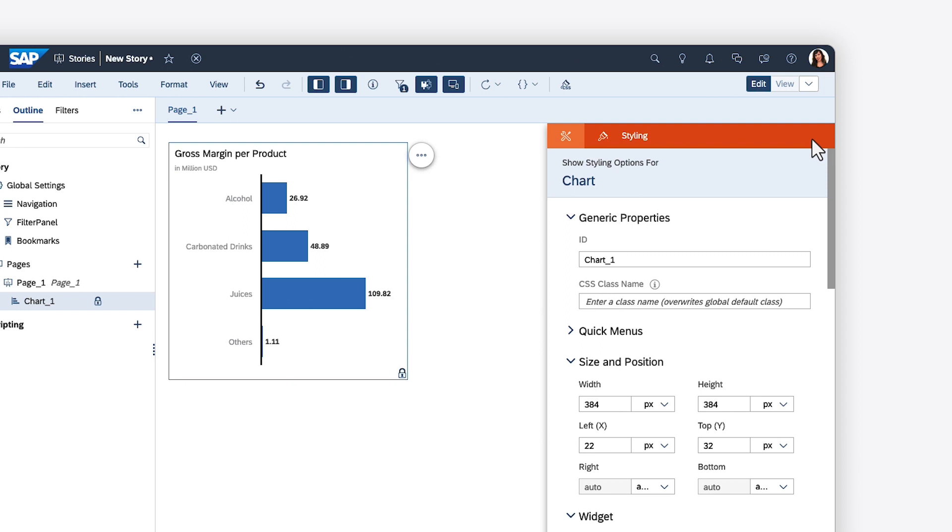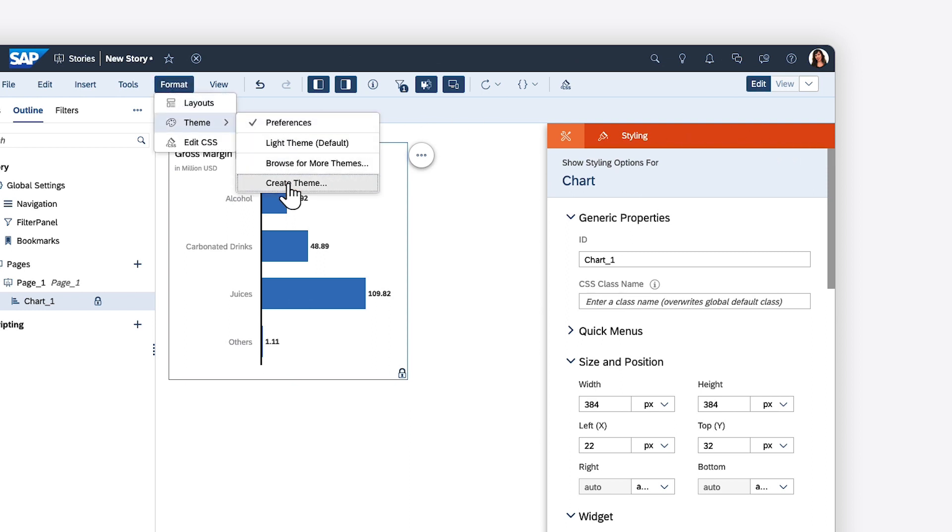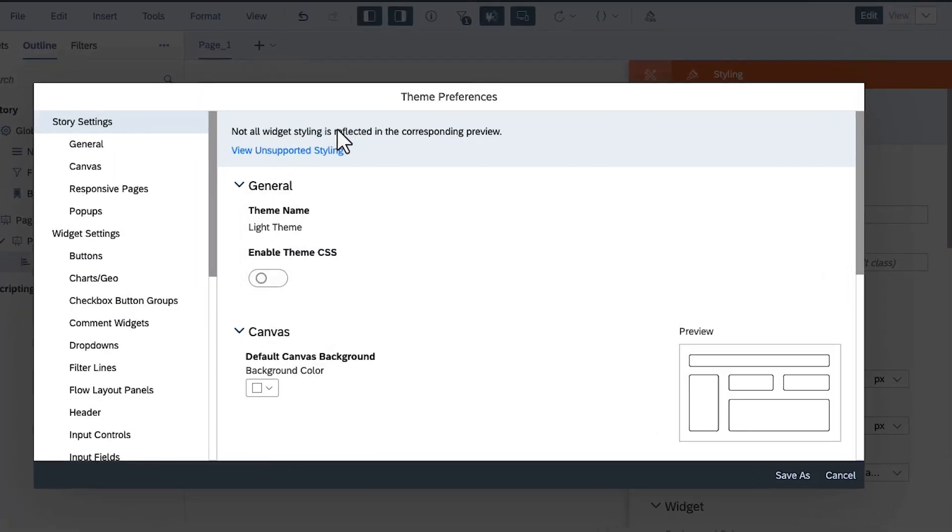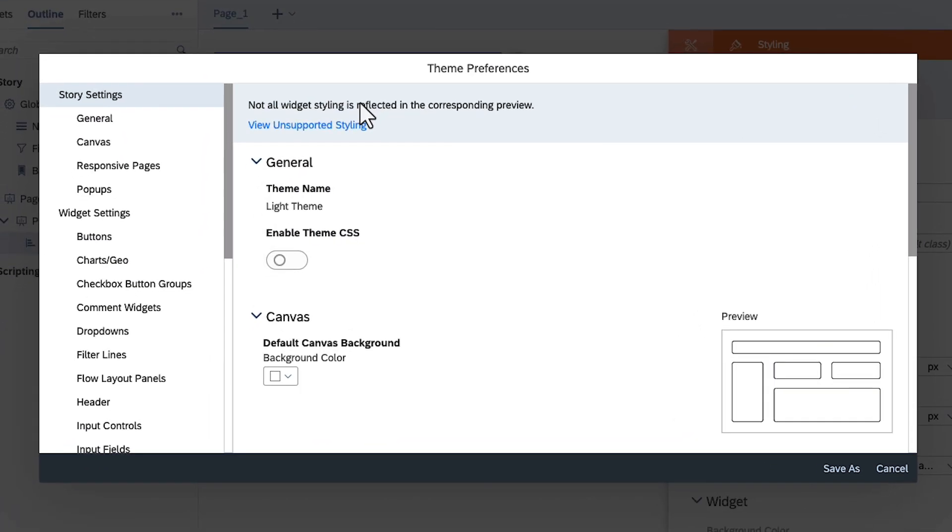Styling options remain the same, but you now also have the option of creating and browsing for themes, which can be constructed by choosing specific settings or customized using CSS. These themes can be saved publicly and shared across stories.